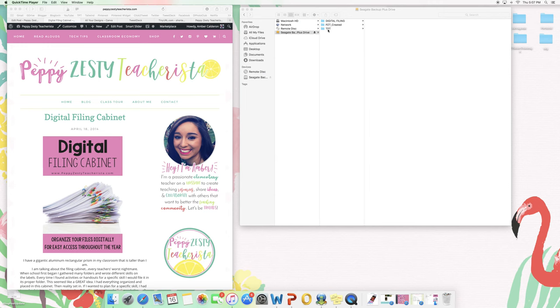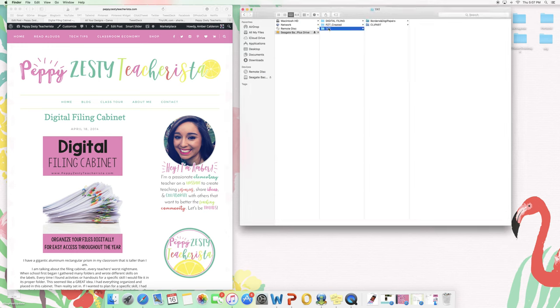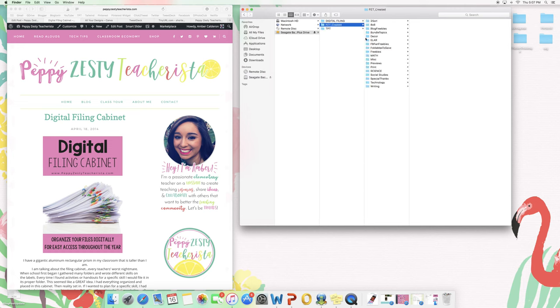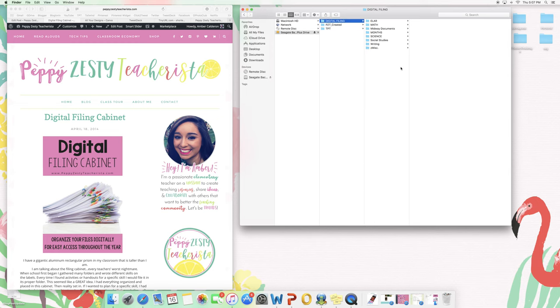So when I plug it in I have three tabs. I have things I utilize when I'm creating for Teachers Pay Teachers, items I've created for Teachers Pay Teachers, and then I also have my actual digital filing cabinet.